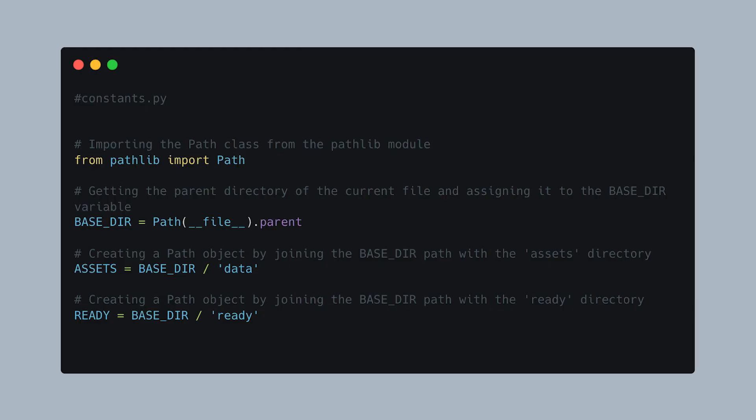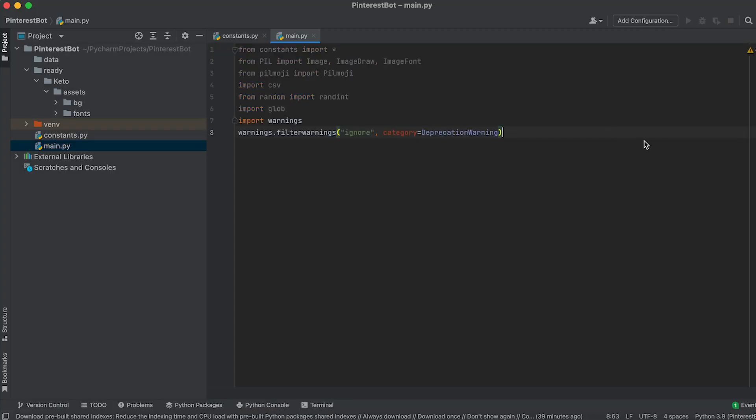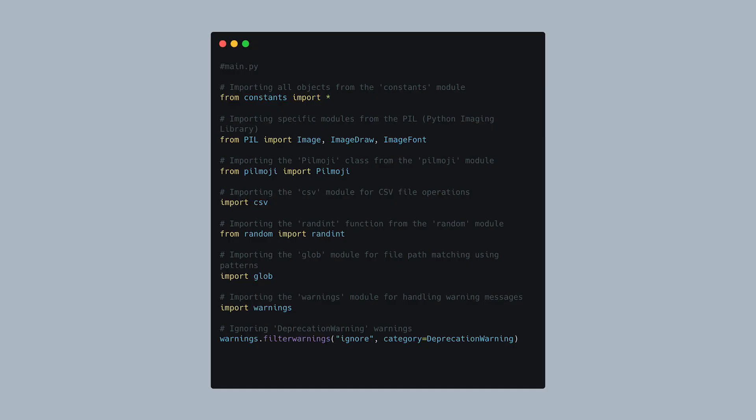Here we import the path class from the pathlib module and define constants that hold the absolute path to the project directory as well as the paths to the assets and ready folders. In the main py file, write the following imports.